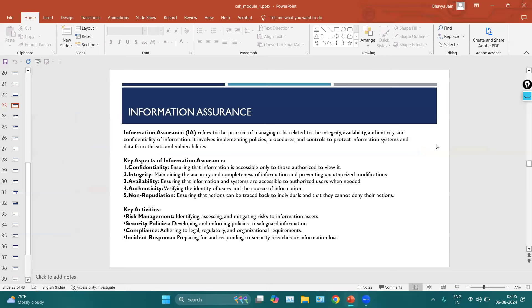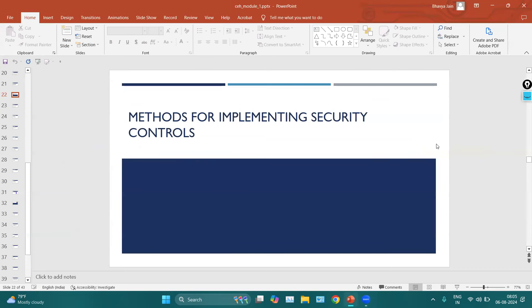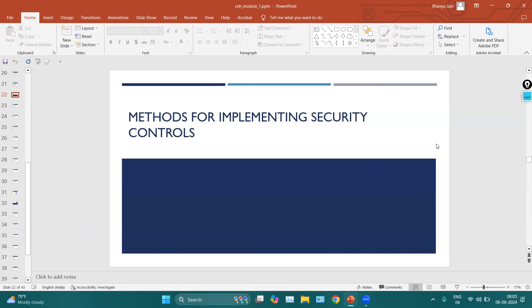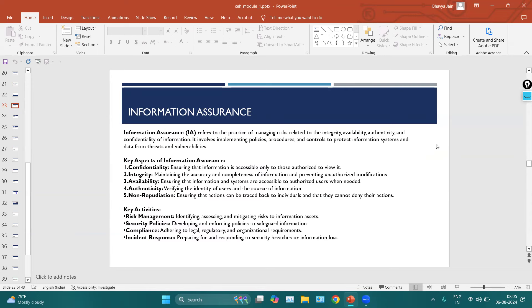Hello everyone. In the last session we discussed cybersecurity fundamentals like confidentiality, integrity, availability, also what is hacking, what is ethical hacking, hacker classes, and so on. In this session we will continue with the methods for implementing security controls. We won't go into detail of each and every mechanism because these mechanisms are broad in themselves. We will gain some basic understanding of each security control — its purpose and how to implement it. First is information assurance.